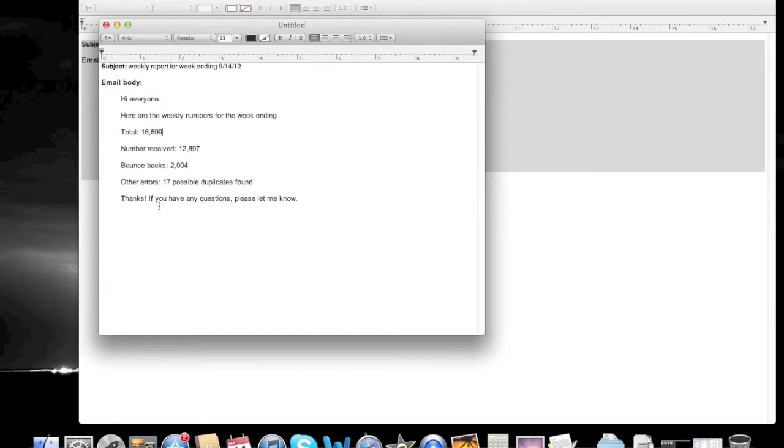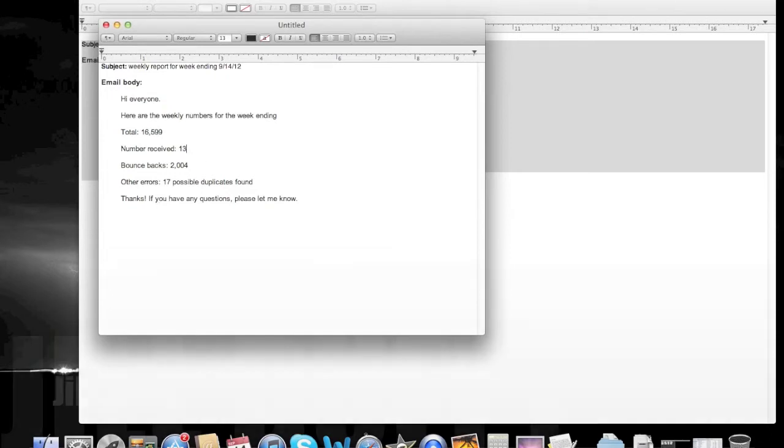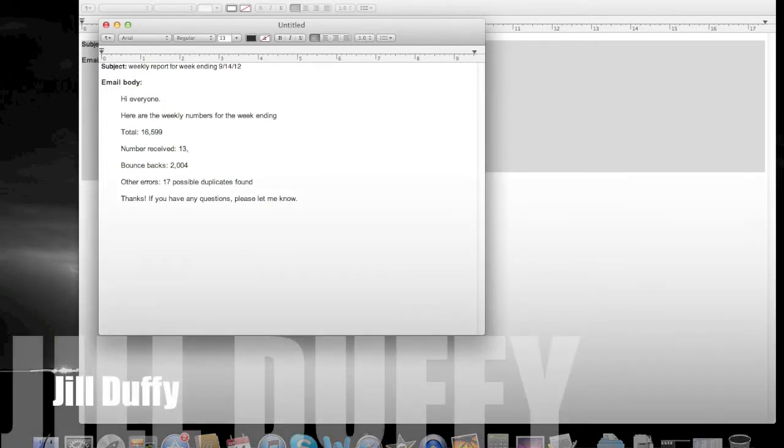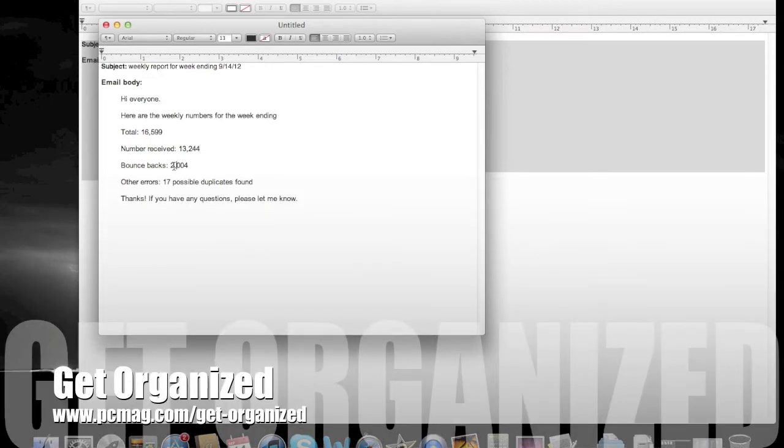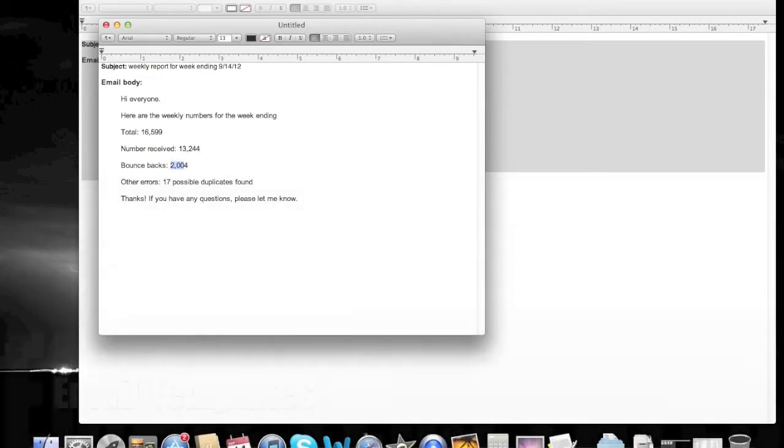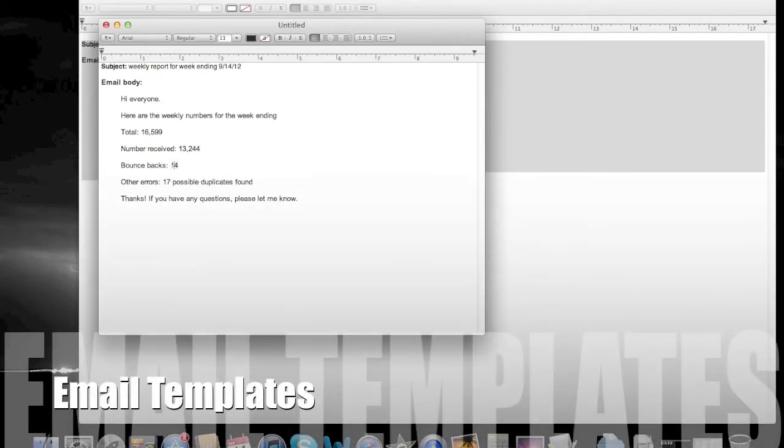And explain why doing it that way can actually cause some problems. I'm Jill Duffy for PCMag.com and this is Get Organized. In this video I'm going to show you a better way to send emails regularly using templates.